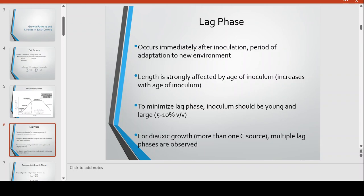We also have considerations for diauxic growth. In diauxic growth, you have more than one carbon source — it can mean two or more. For example, you can have a glucose source along with galactose or lactose. When you have a combination of glucose, lactose, and galactose in your batch culture, you would notice a stepladder-like or stair-like growth curve.